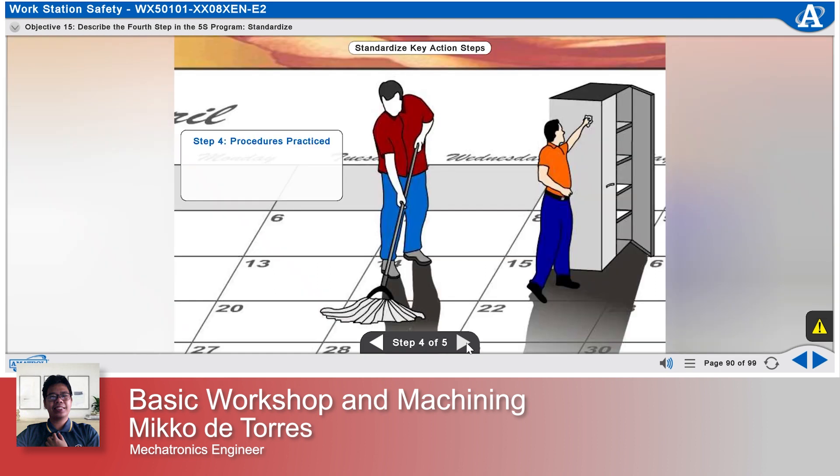Step 4: Procedures practiced. Once standard work methods are documented, it is important that the established procedures are practiced in all areas by everyone each day.